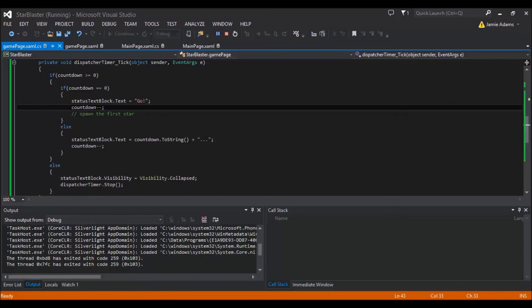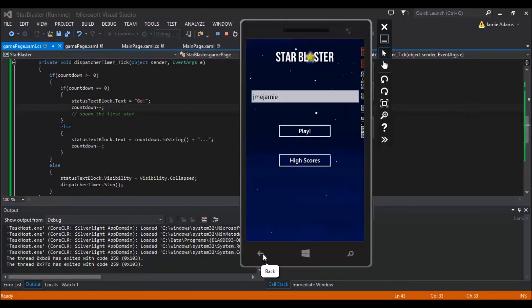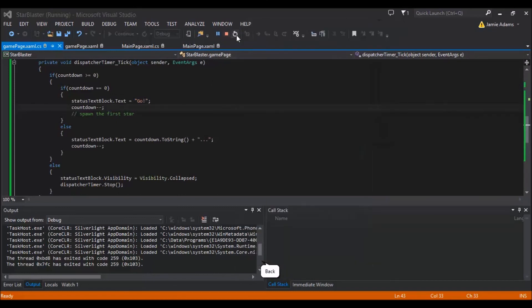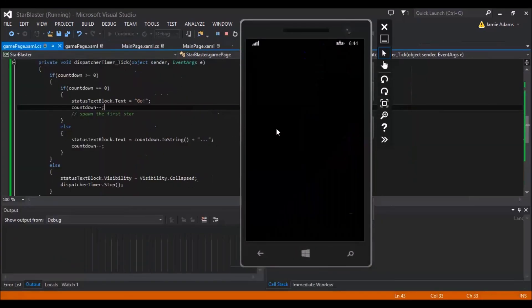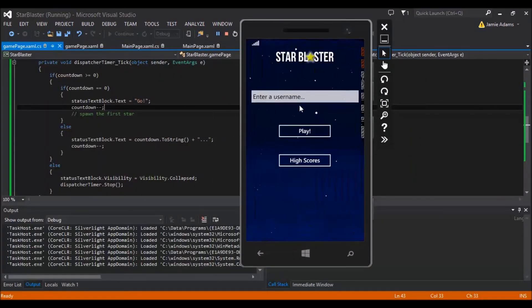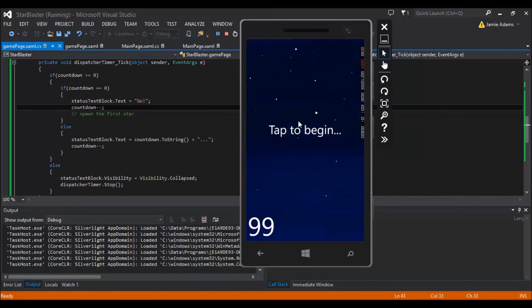So. I hope that was easy to understand. I'll do it one more time. Just to kind of. Show you exactly how it works. So. We just kind of open up the app. Type in our name. Press play. And we tap to begin.